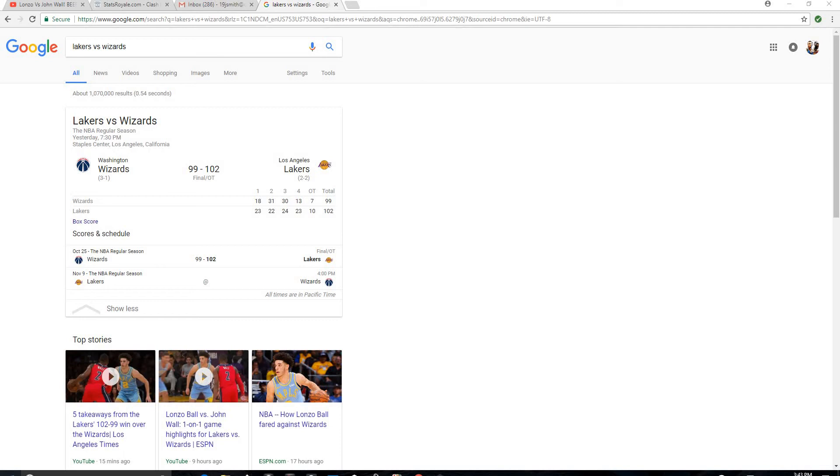And once Lonzo goes against Draymond or Kawhi, I don't know, but Lonzo was like 2 of 10. So John Wall, he didn't play defense on him the most game.